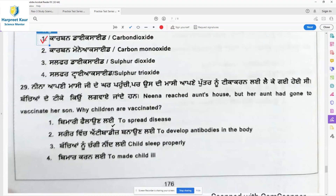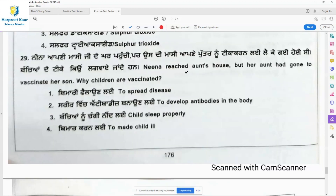Question 29: Neena reached her aunt's house but her aunt had gone to get her son vaccinated. Why are children vaccinated? Because vaccination develops antibodies in the body.